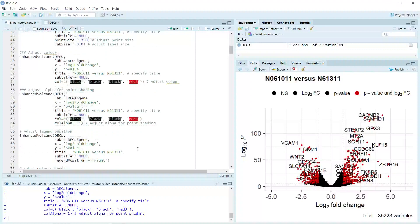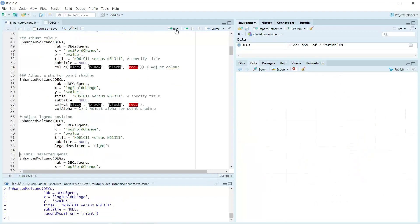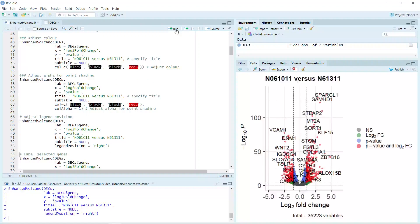In the next demonstration, we can adjust the legend position. At the moment the legend position is at the top. If we set the legend position to the right and run the code, you can see we have moved the legend to the right-hand side.